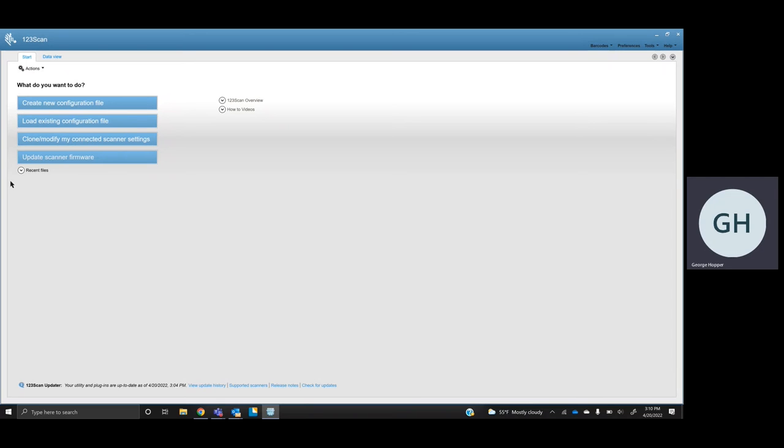It makes it super convenient to where if you need to have somebody else start scanning and use an extra scanner in a location, or again, you have one die or one goes missing, instead of having to come in and either scan barcodes on a sheet or open up the 123 Scan Utility, you can now just pair it with the cradle, and it now has the features that that cradle was programmed with.